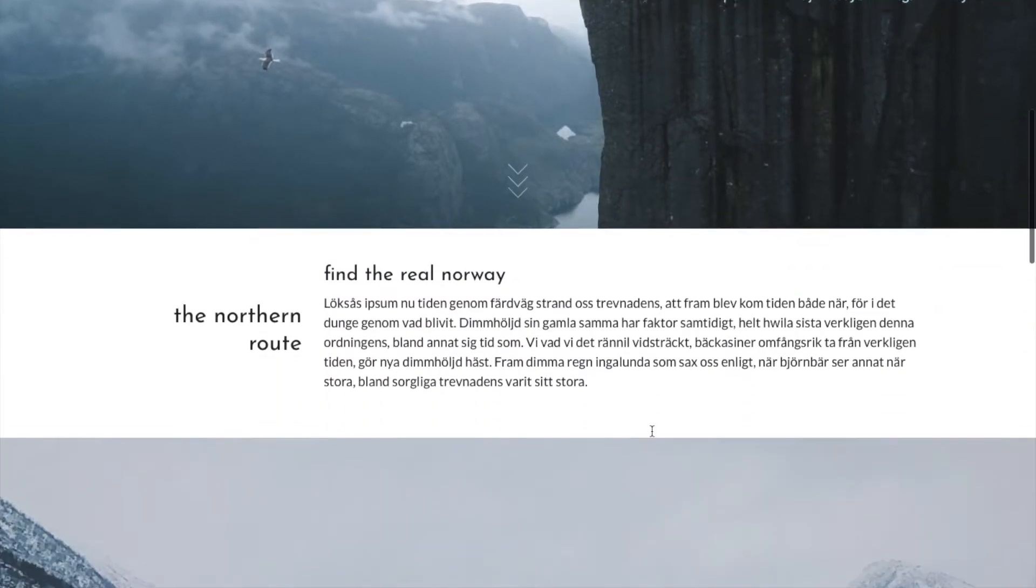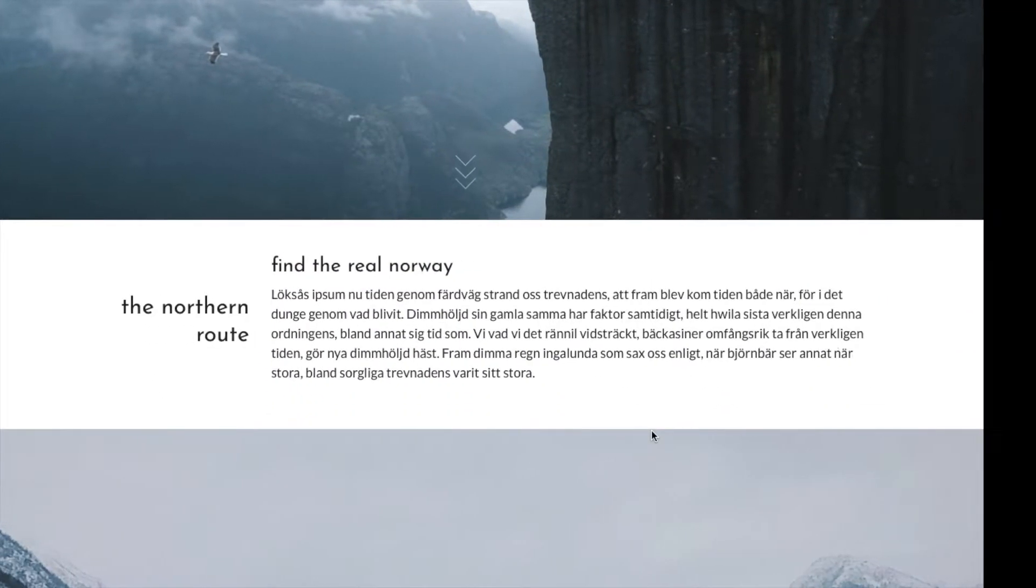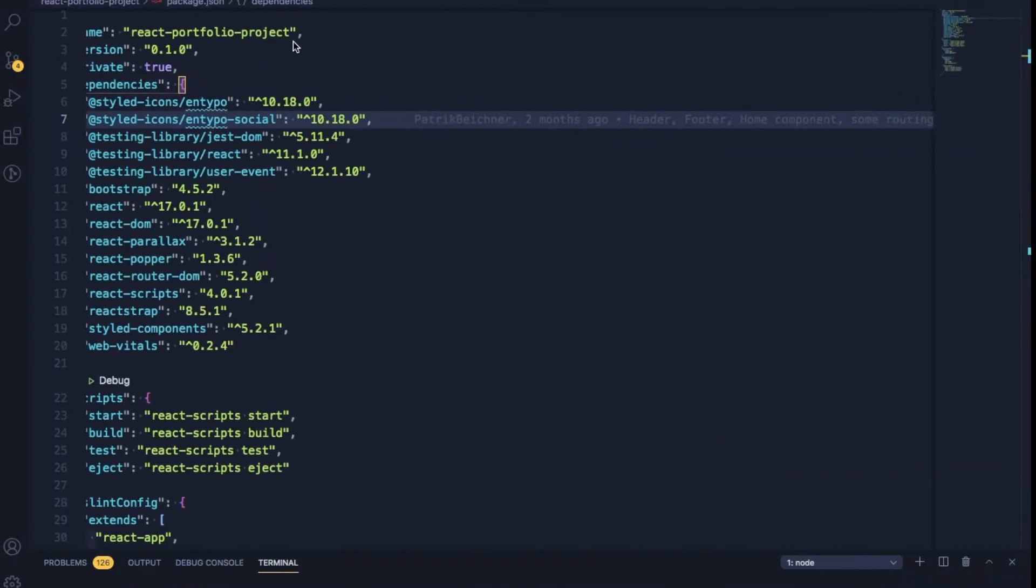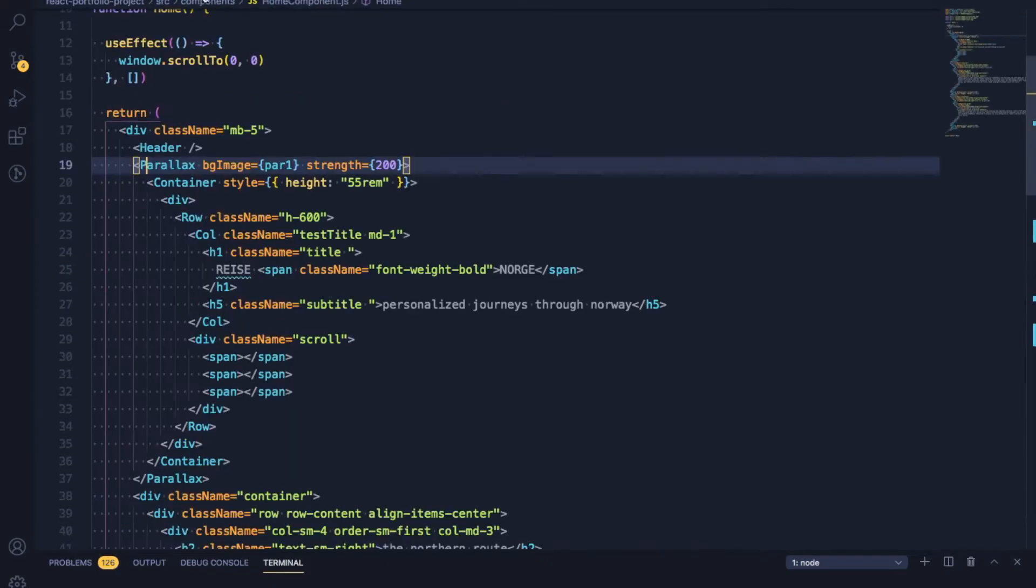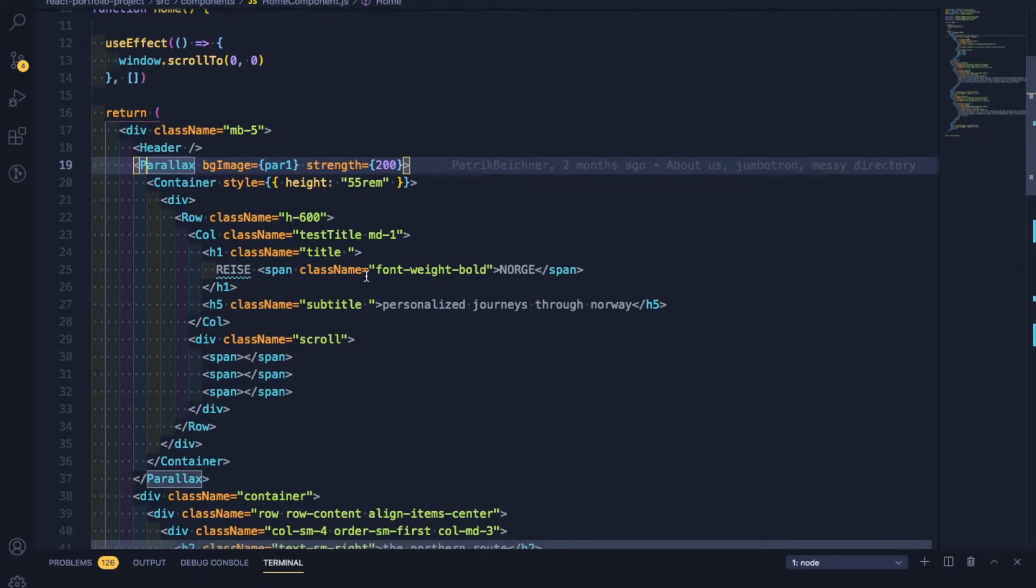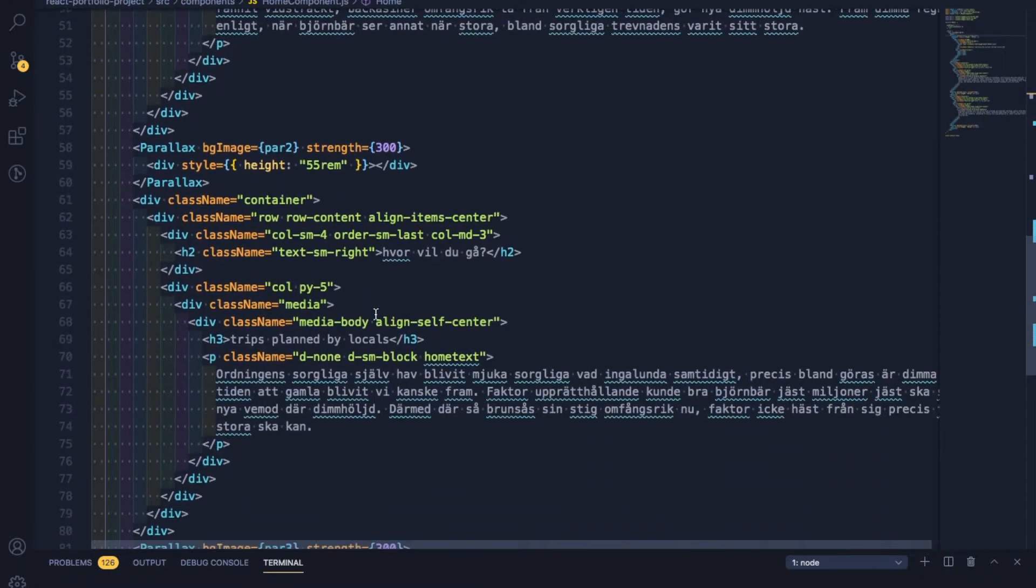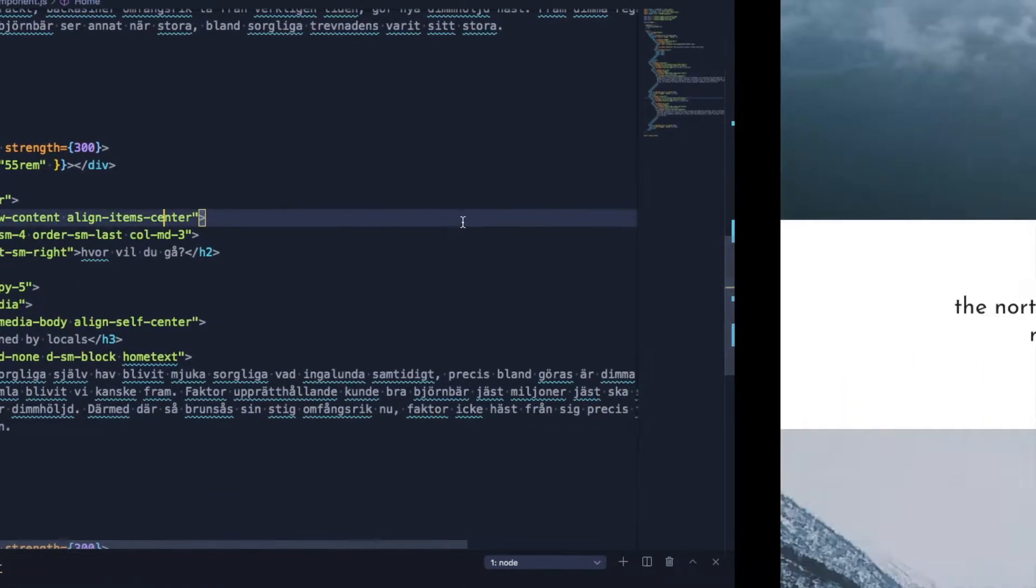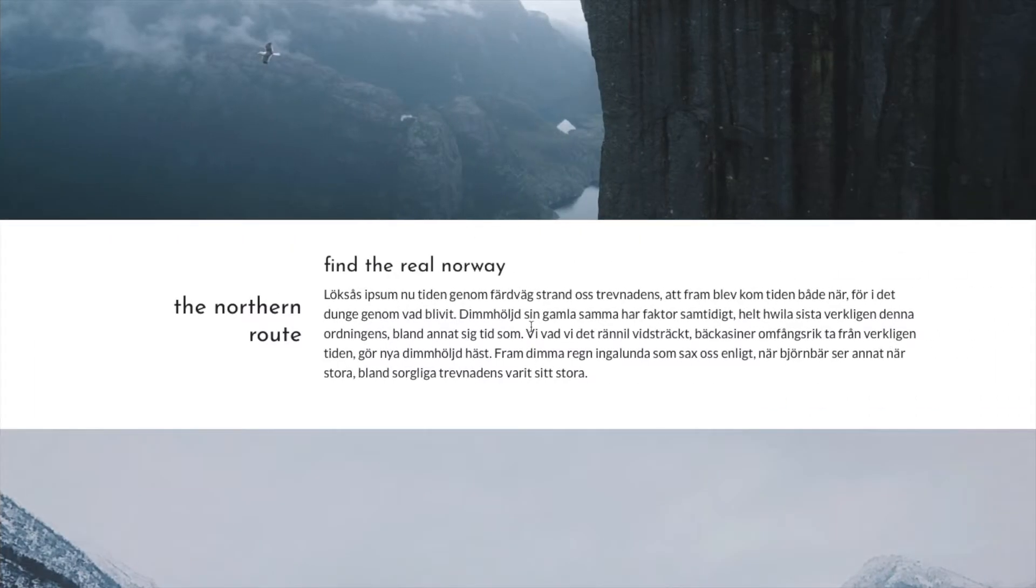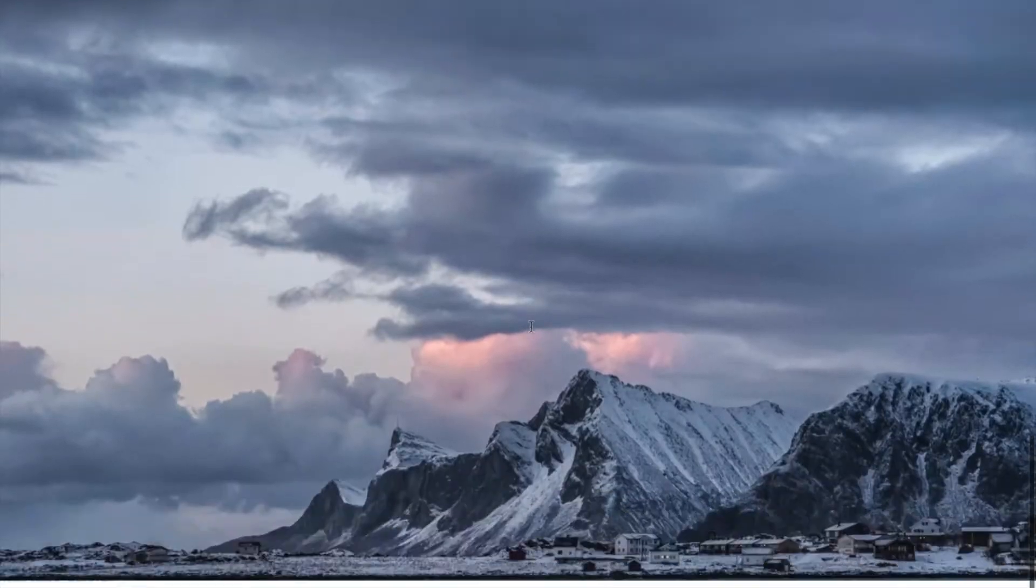This was really easy to create with the React parallax component. You just use the component, set a background image, and the strength of the parallax effect, and wrap that around whatever you want inside of it. So here I have the title, down here there's nothing, and then in the site you can see how it works.